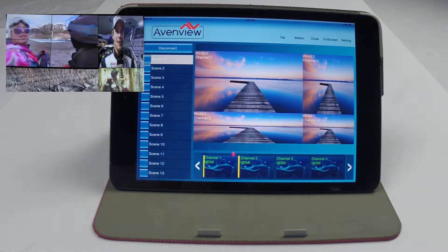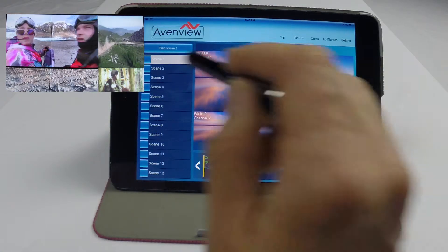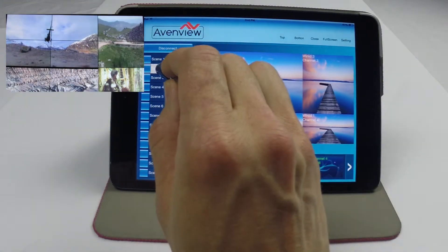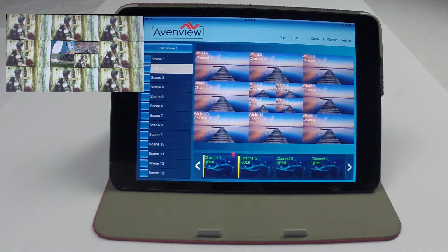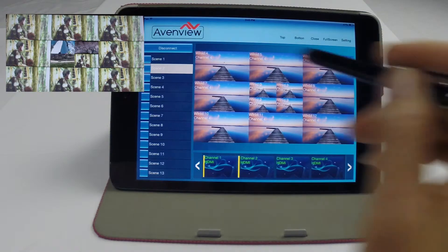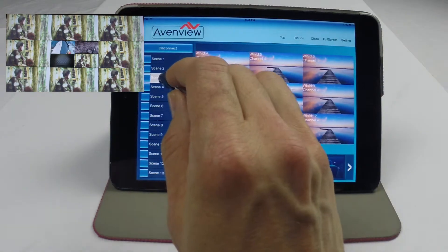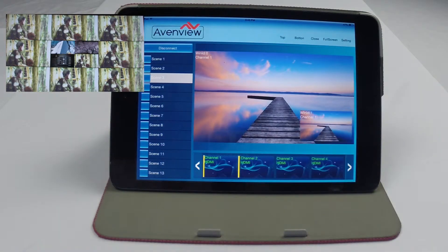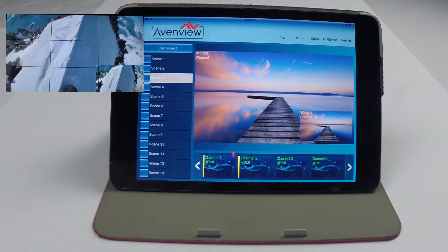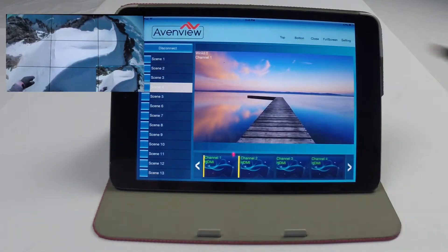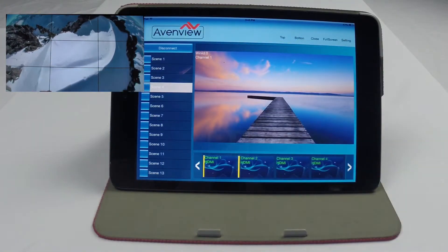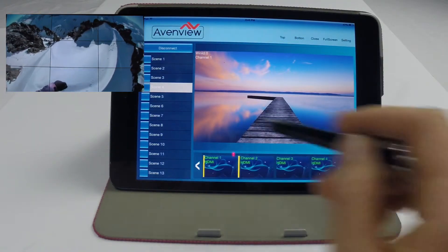The response time is very fast with no delay. Your scene presets can be complex with multiple sources, or can simply be one source spread across the entire video wall.